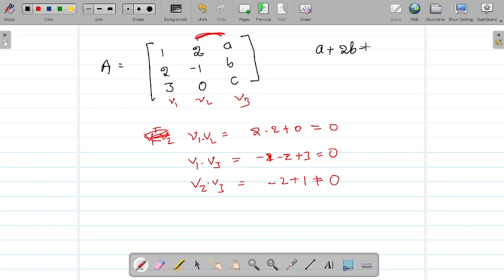Substituting b = 2a into the first equation: a + 4a + 3c = 0, so 5a = -3c, meaning a = -3c/5. Taking a = 3 gives c = -5 and b = 6... wait, let me redo: with b = 2a, a - 4a + 3c = 0 gives -3a = -3c, so a = c. Then if a = 1 and c = 1, b = -2. So v3 = (1, -2, 1).